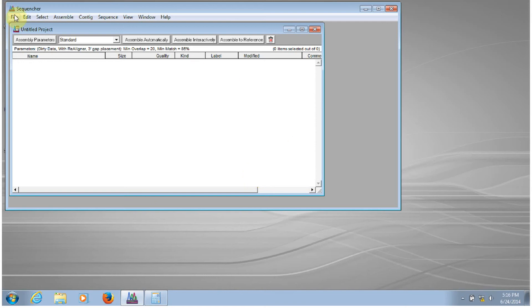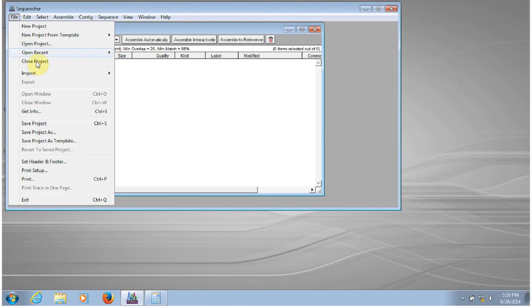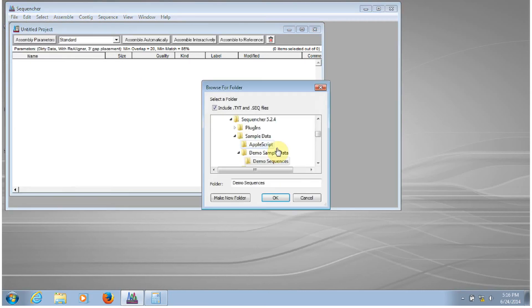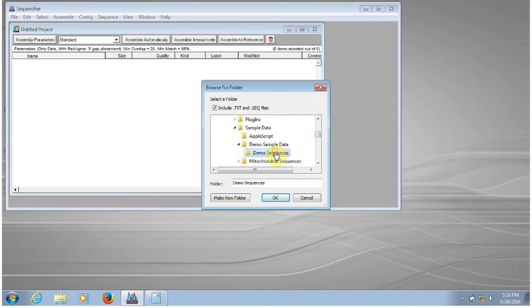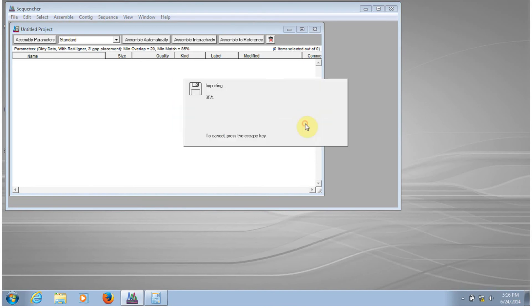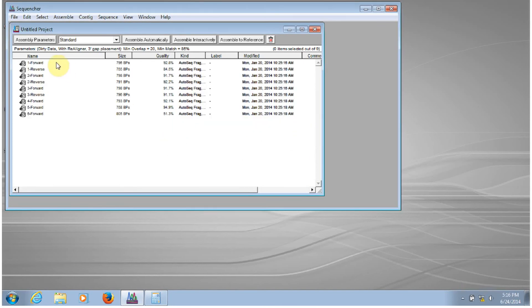So I will select File, Import, Folder of Sequences, highlight the folder that contains the sequences I want, select OK, give the OK to import, and now you can see that all of those files that are in that window are now in the Sequenture project window.